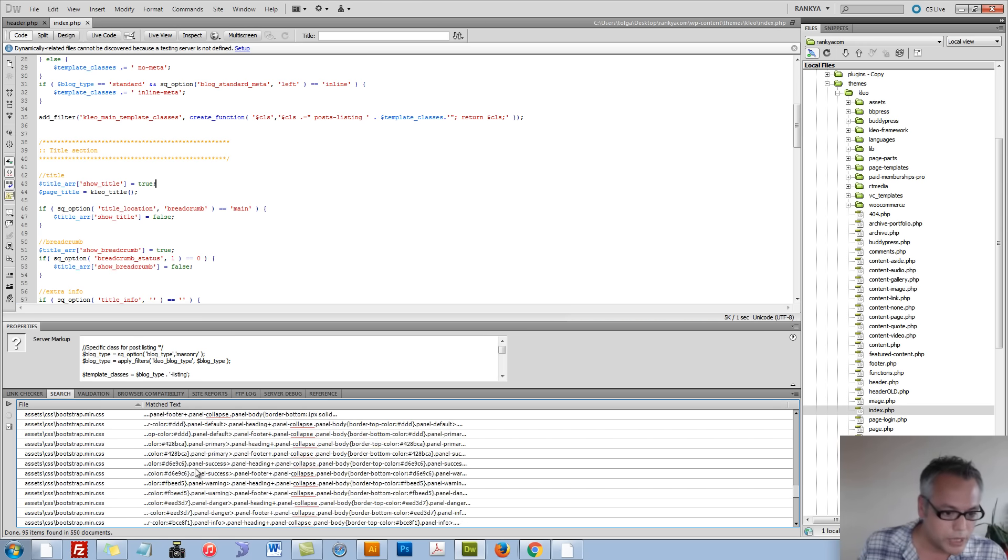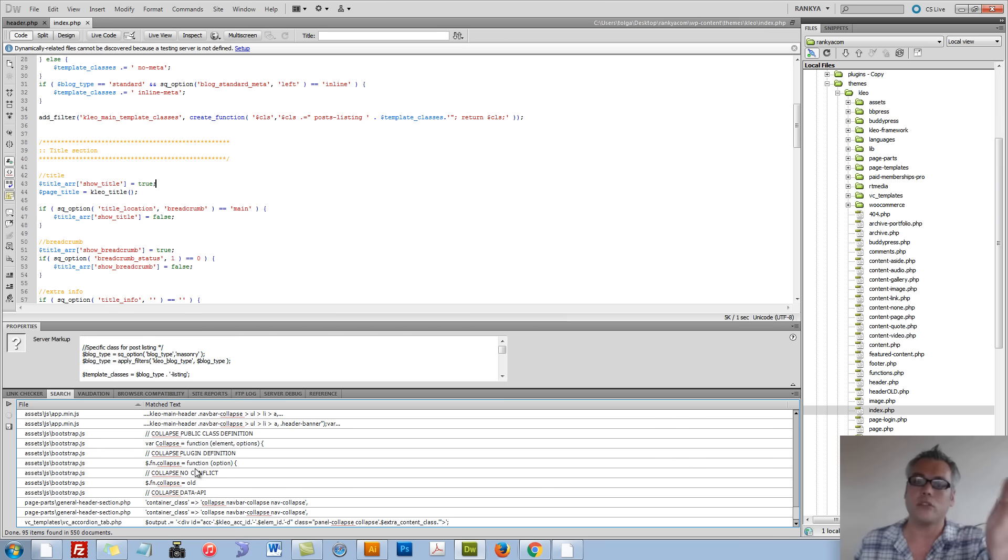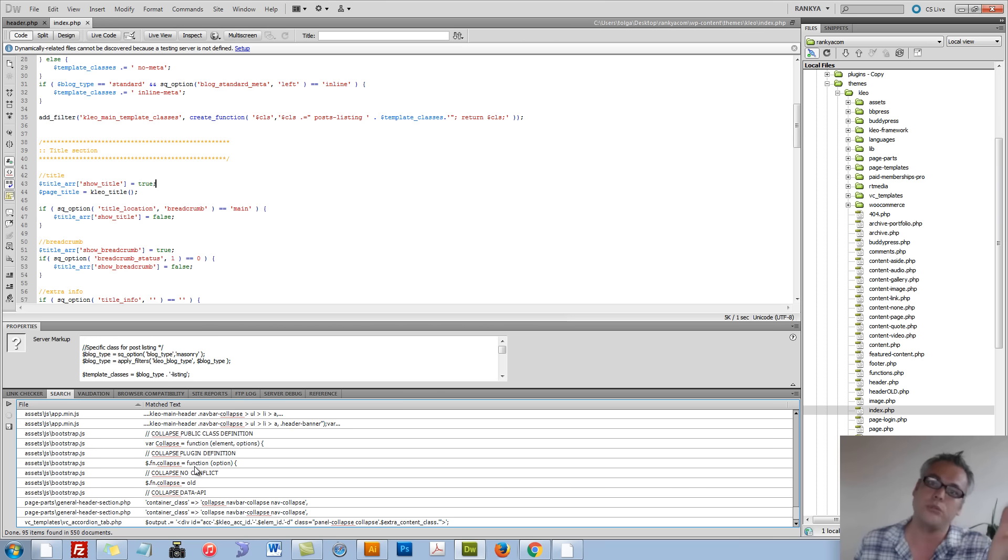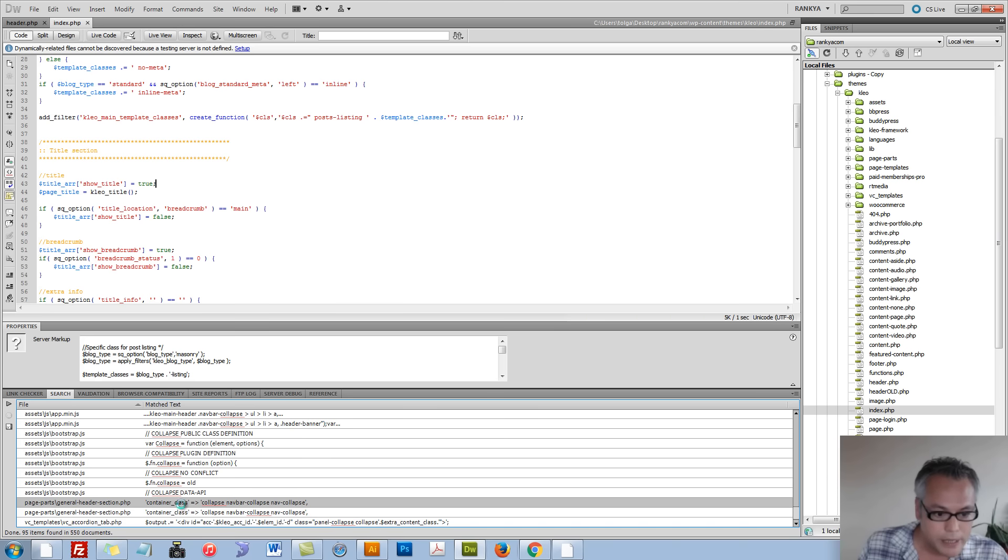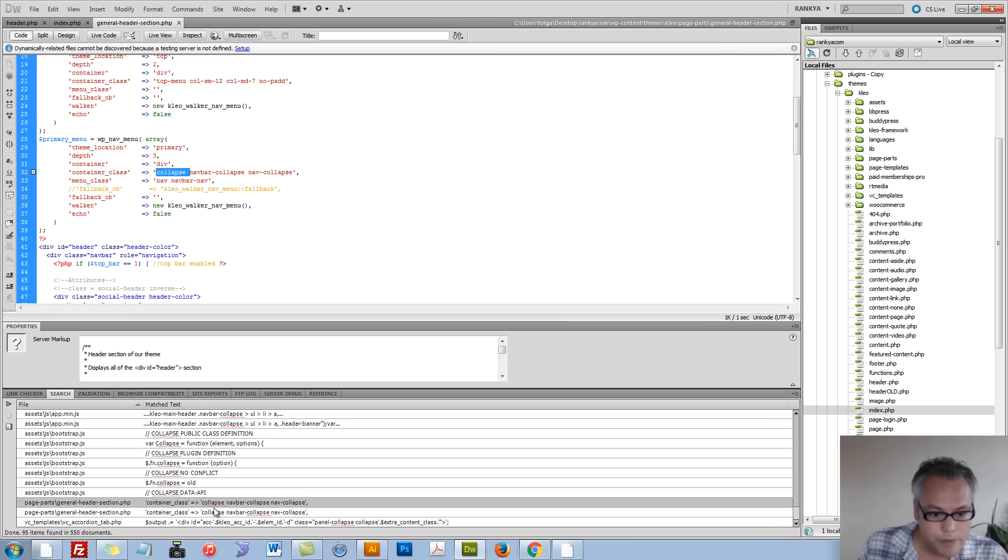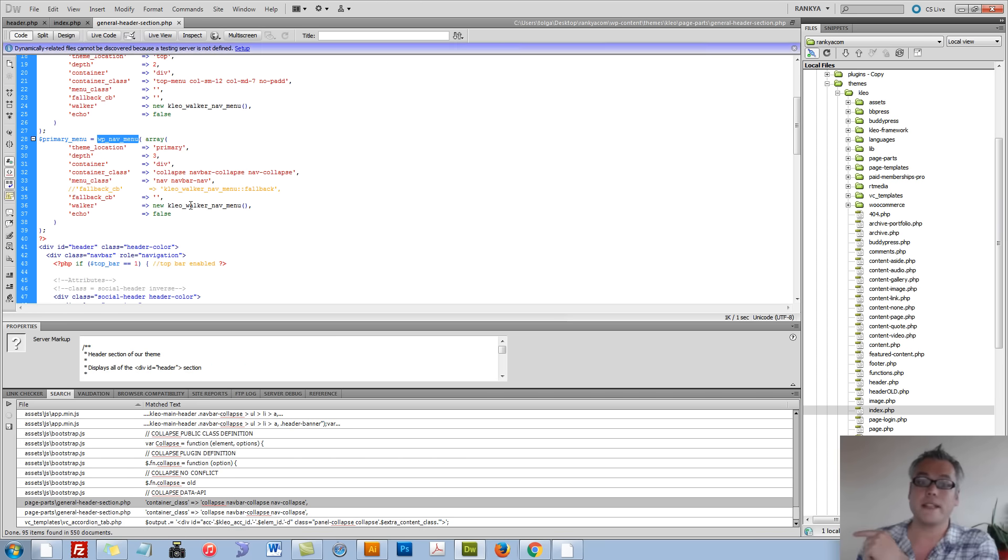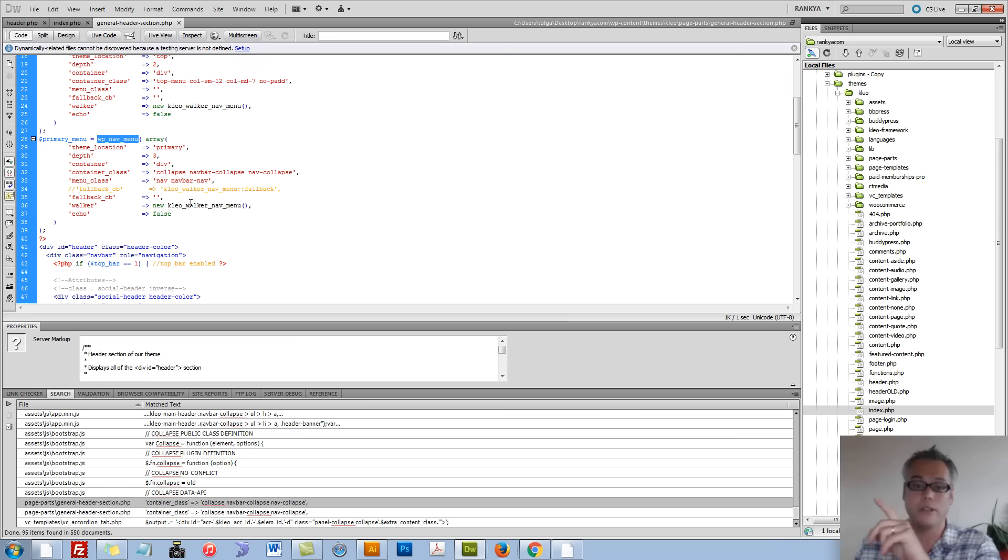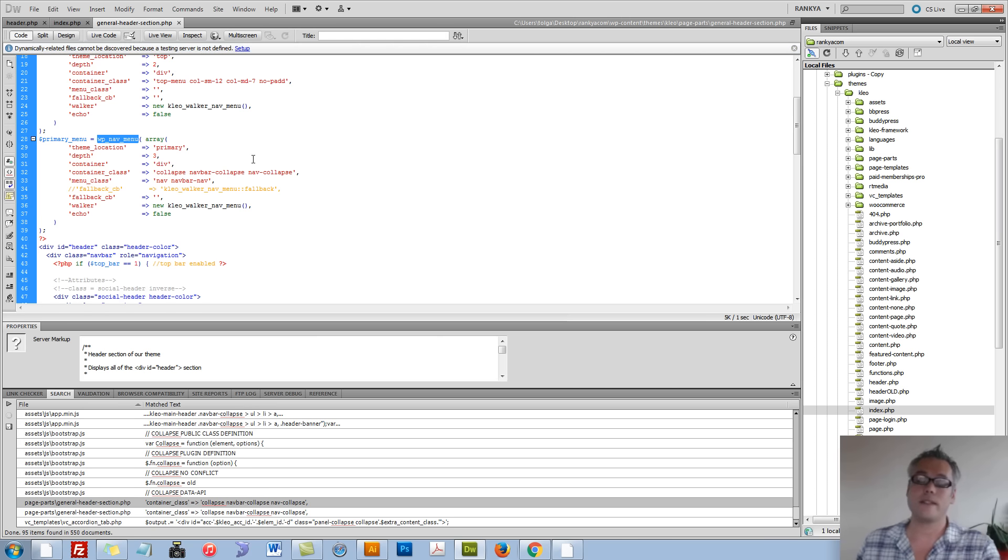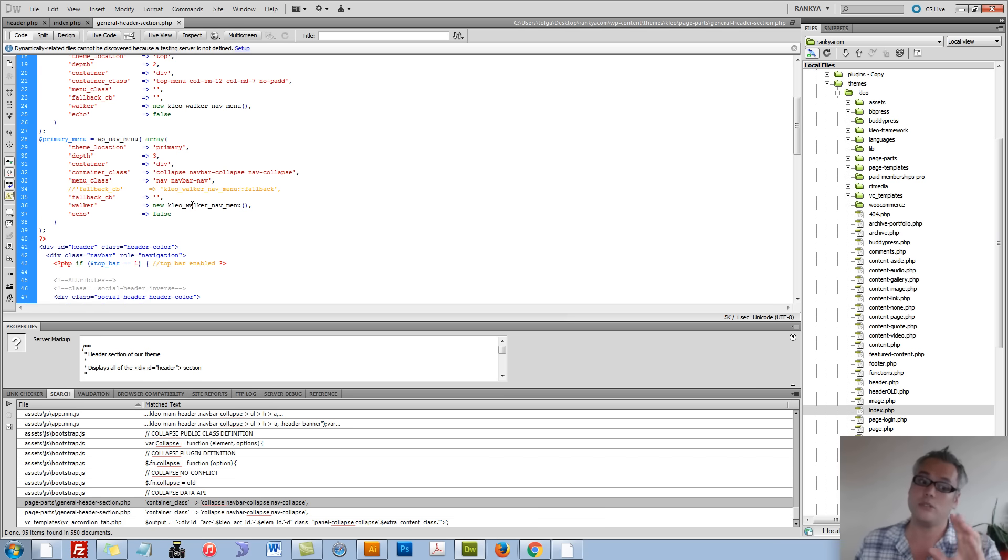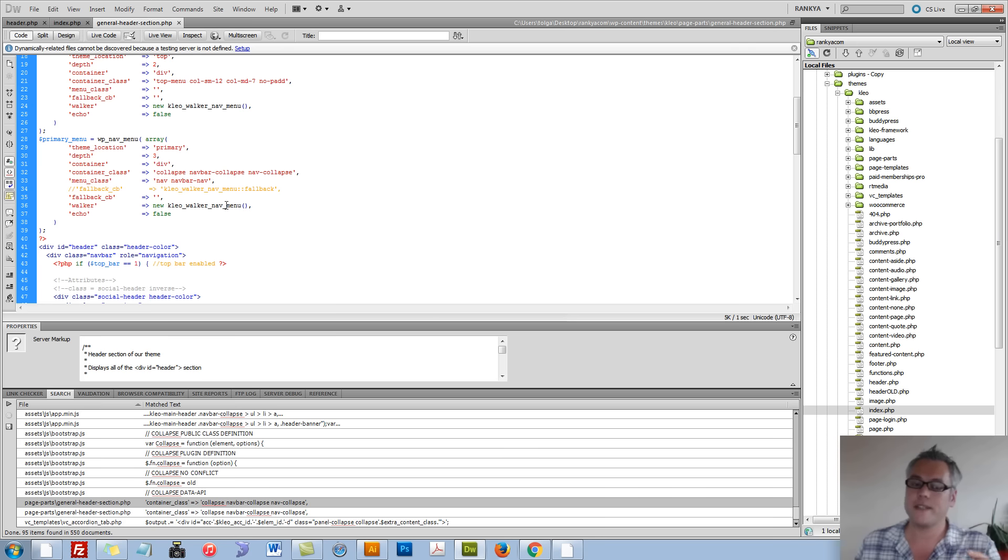So looking at this, you may not have Dreamweaver, but Notepad++ will do the same search function for you. Here I can see there is a container class whereby in my example, the navigation menu is coming from a Walker class. That means I need to now think of marking up my navigation differently.